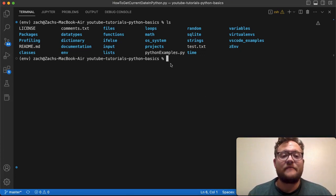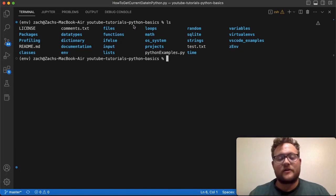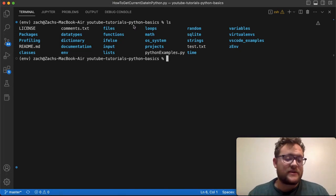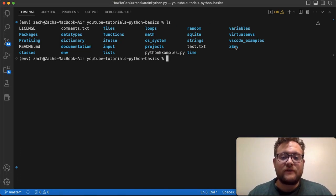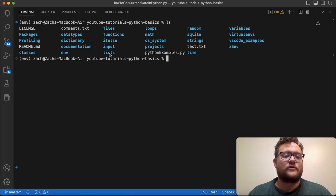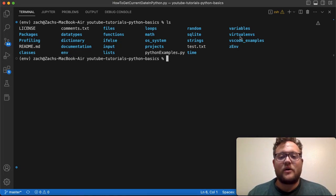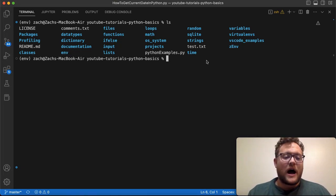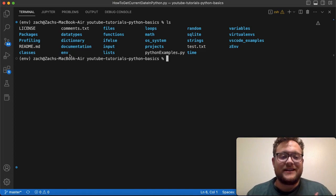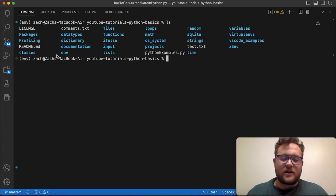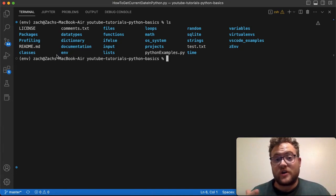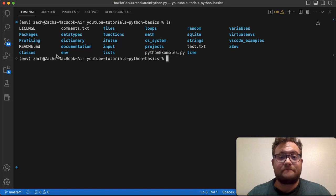The setup for this is I have my YouTube tutorials Python basics repo that has all the stuff I've been teaching so far. In it I have two different virtual environments, the env one and the z env one. I want to delete the env one because it's kind of broken or got messed up, so I want to show you how to go about doing that.